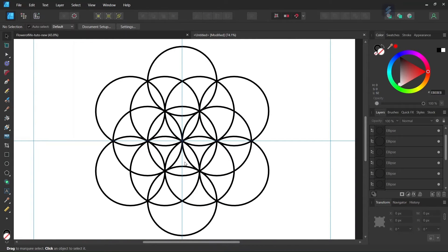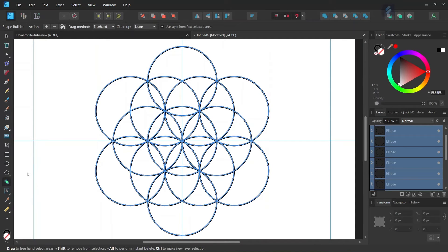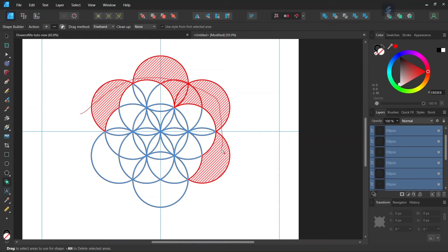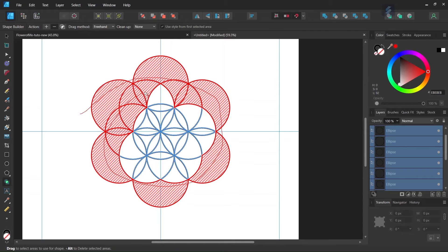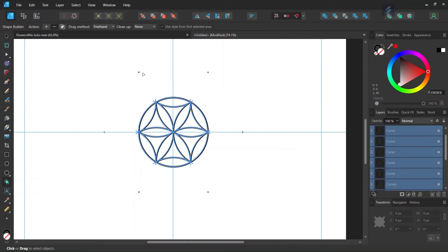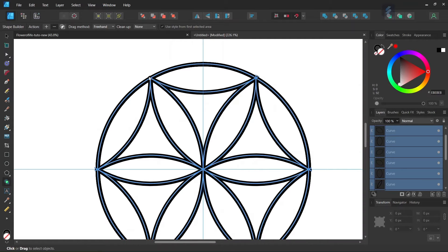The next step is to keep only the first circle and the partial circles that go inside it, and remove all the rest of the figure. We press Ctrl+A to select all the elements, take the Shape Builder tool, set the action to minus, and then remove all the elements that are outside of the first circle — including the small points. If we zoom in, there are also some small lines remaining outside the circle, so we remove those too.